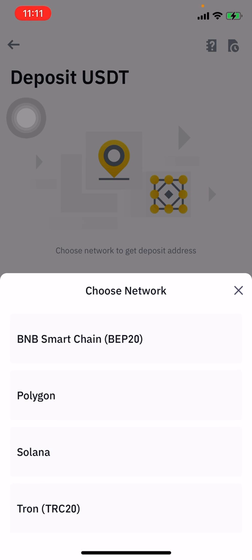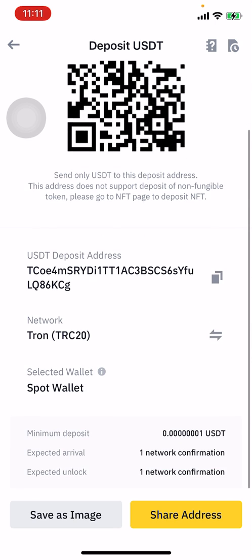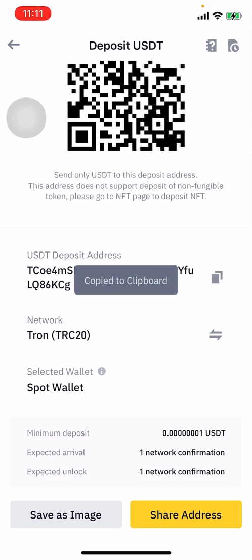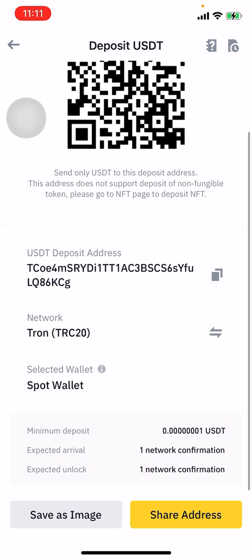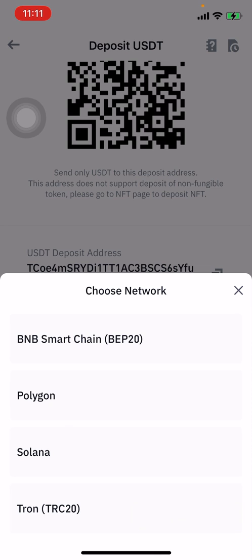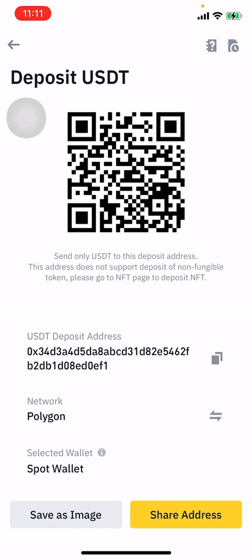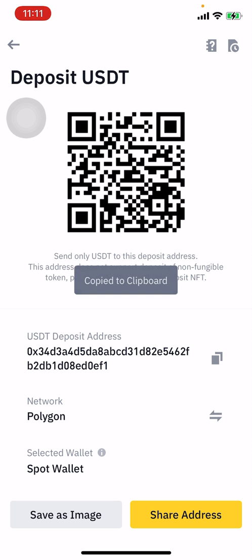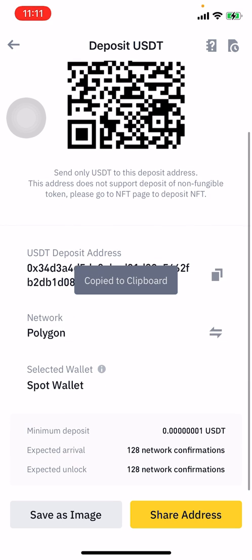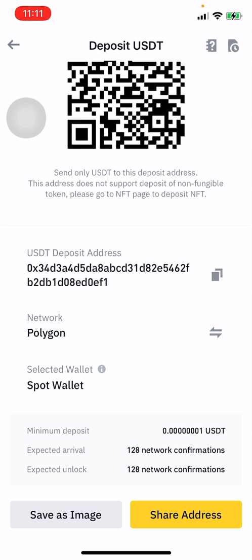If the person asks for TRC20, click on TRC20 and it will give you an address you can copy and send. You can also change the network by clicking the exchange area in the network section. For example, if someone wants to send via the Polygon network, click on Polygon and it gives you the Polygon wallet address. Click copy and that's it — the selected wallet is your spot wallet.